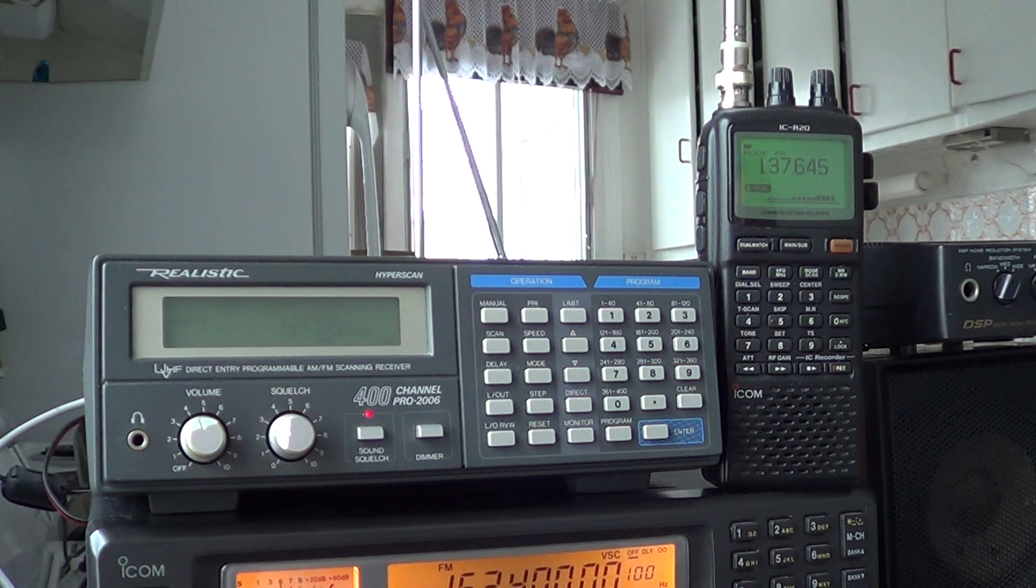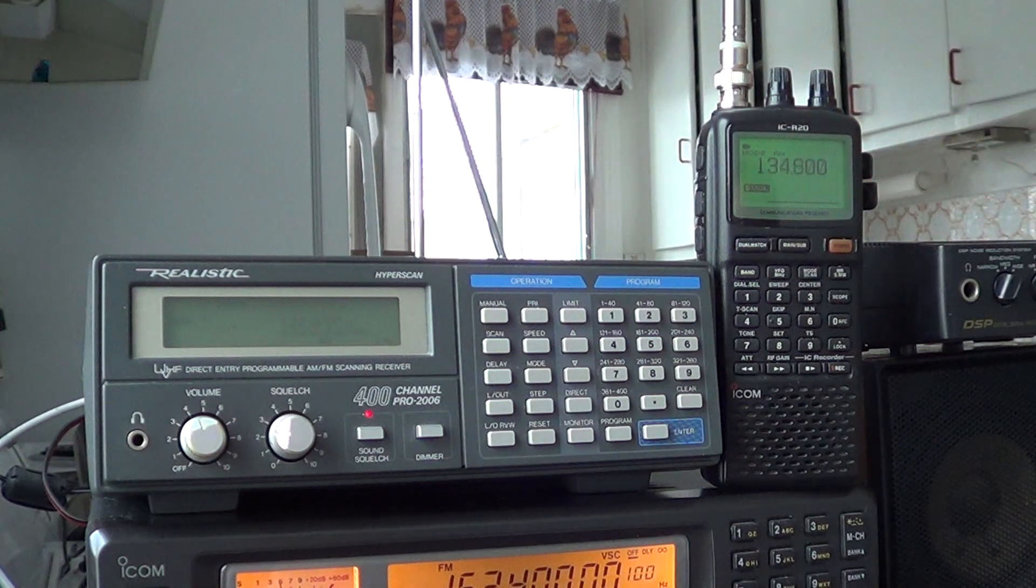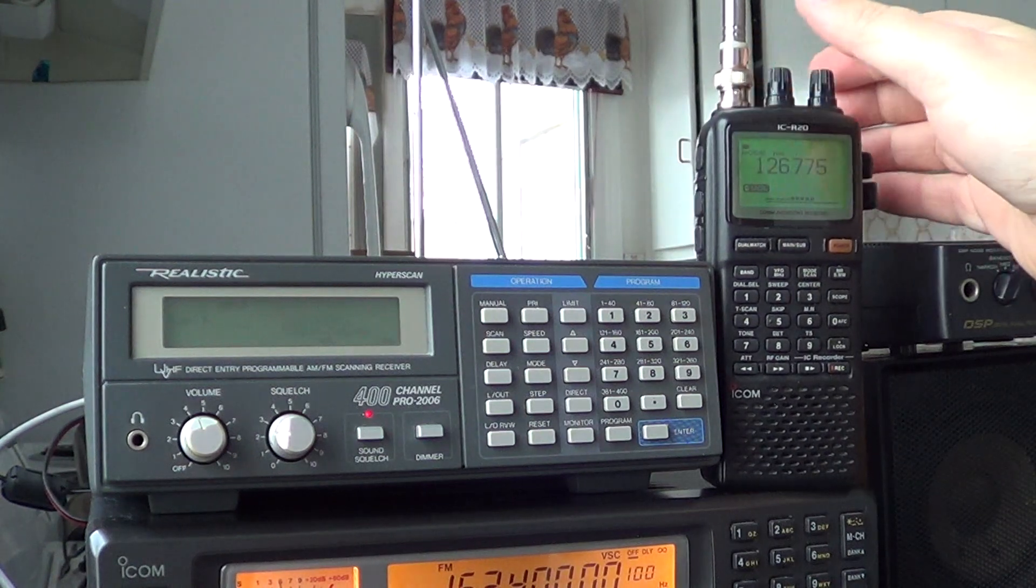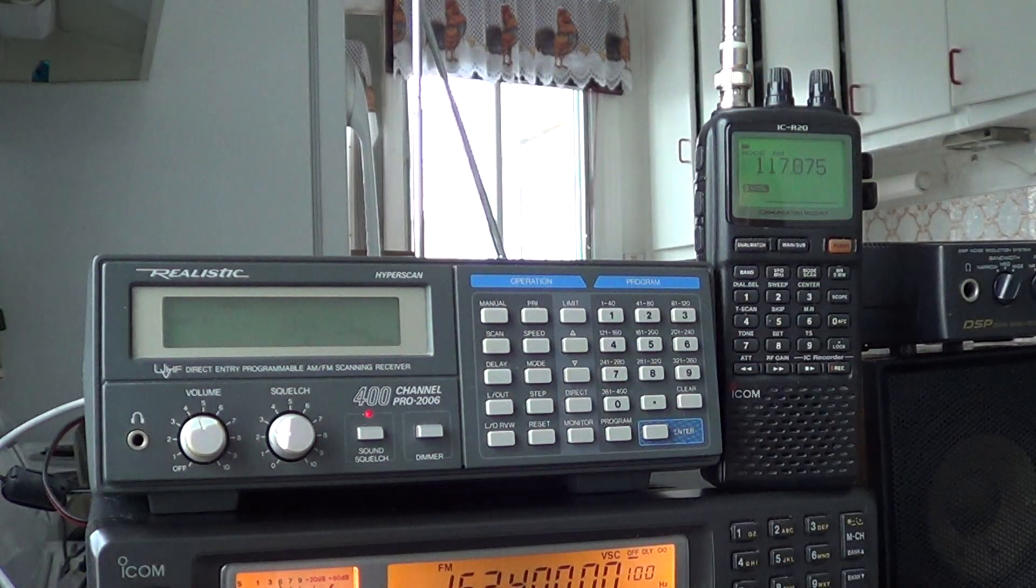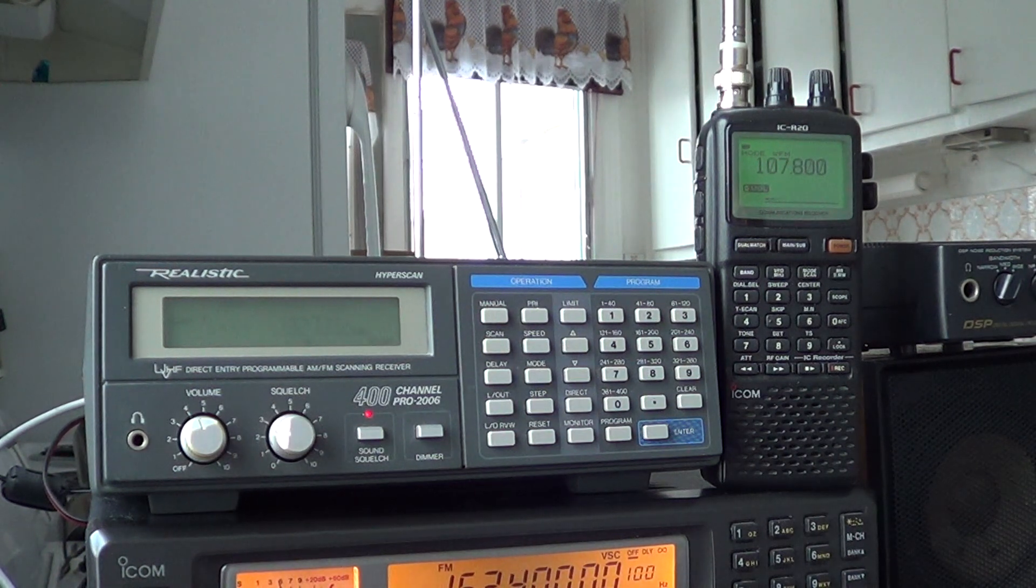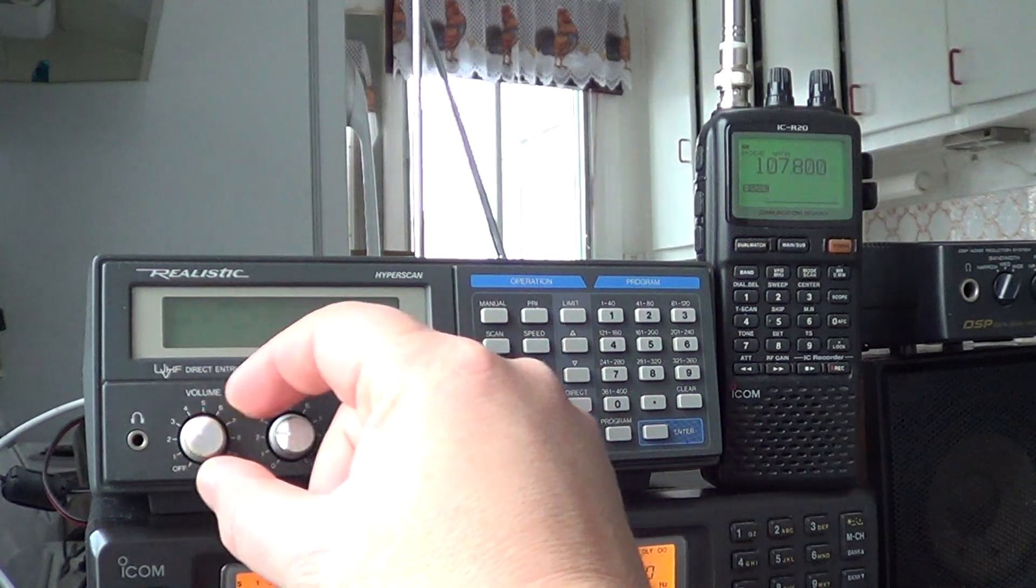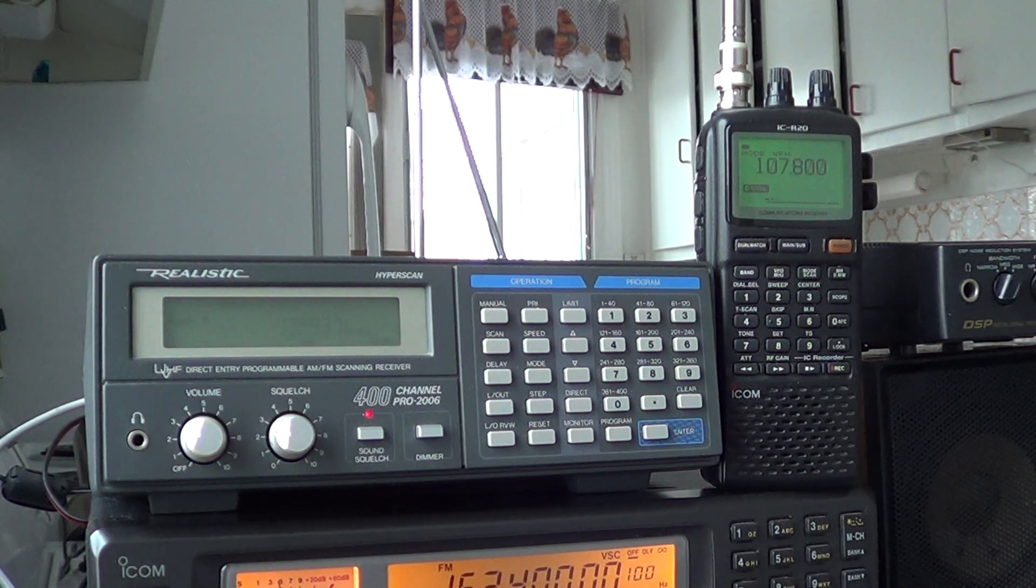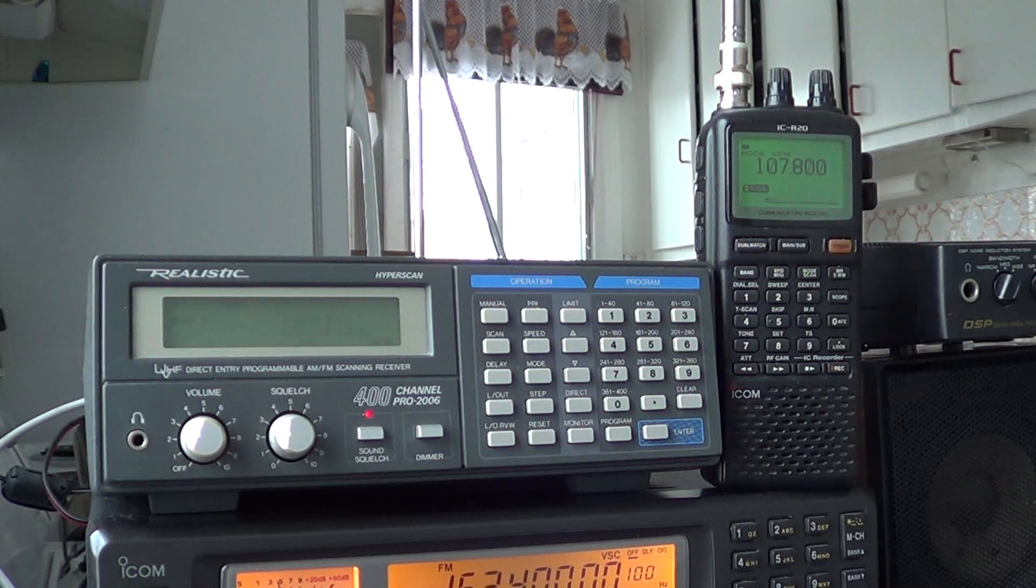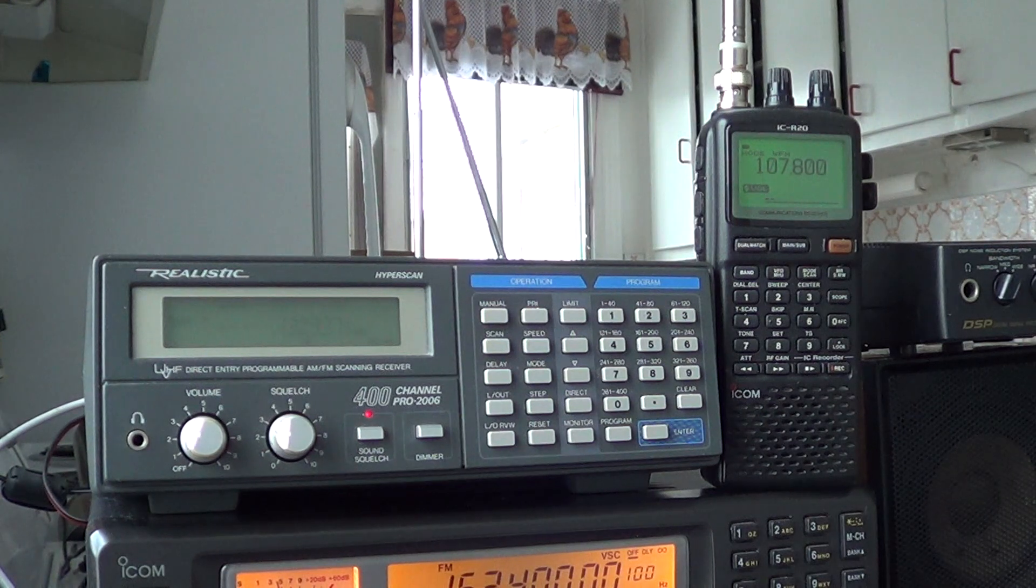So we can easily come to a verdict that on the VHF band, Pro 2006 is a winner. The only thing that differs on the Pro 2006 is the scan speed, but if you take out the scan speed it is as sensitive as the R20. Negative point for the R20: intermod that interferes with scanning throughout the VHF band. So this is the first video, this is on the VHF band, we just compared the two.